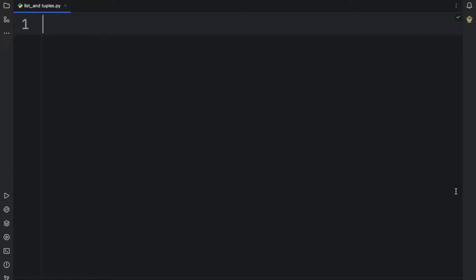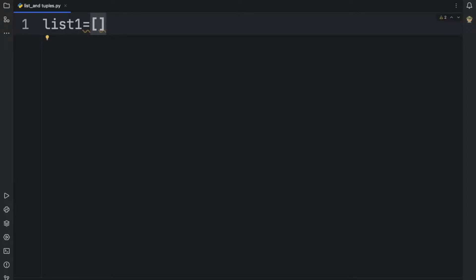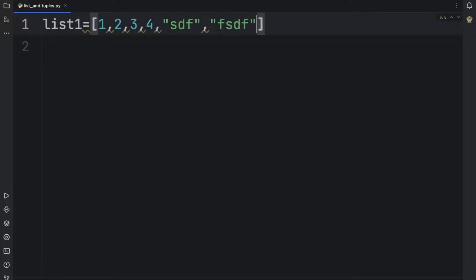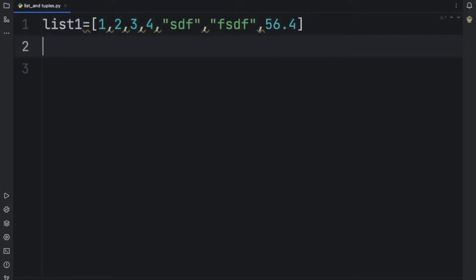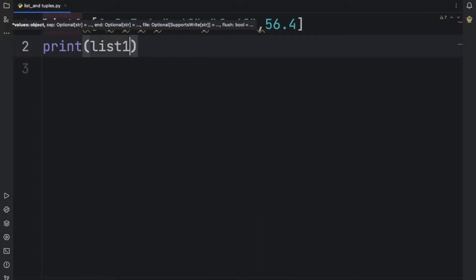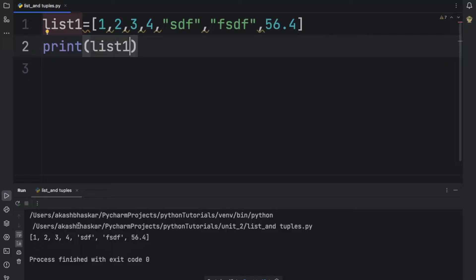Hello everyone, this is Unit 2 and we will study lists. So what is a list? A list is a data structure present in Python that is used to store multiple types of data and multiple values. For example, we can store integer values, string values, and double values in a single list. We can print this and run it — no errors, so you can see that we can put multiple types of data together in a single list.